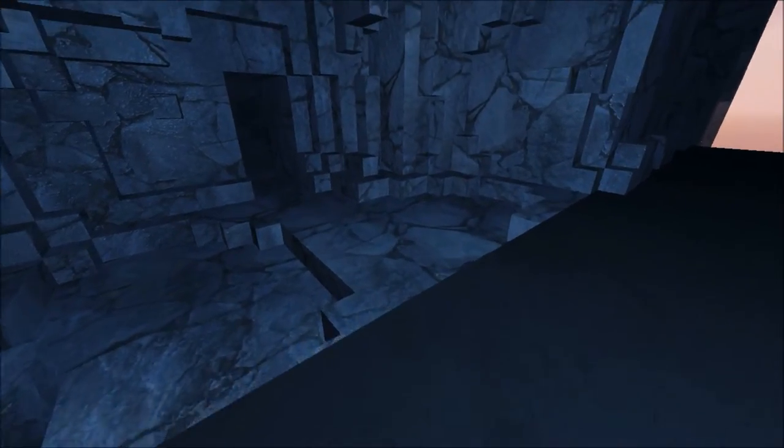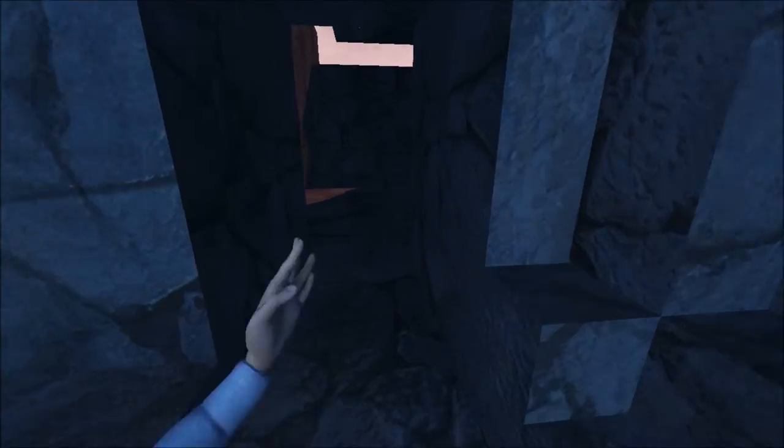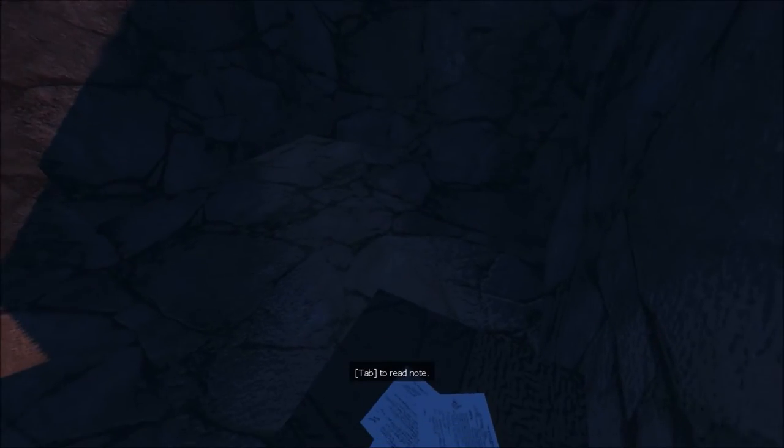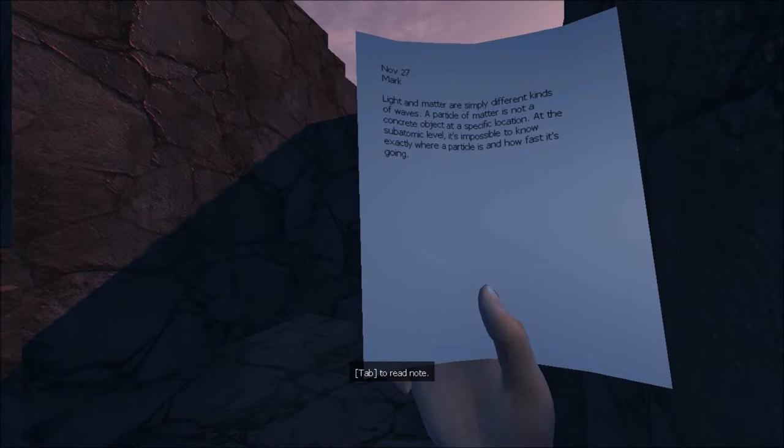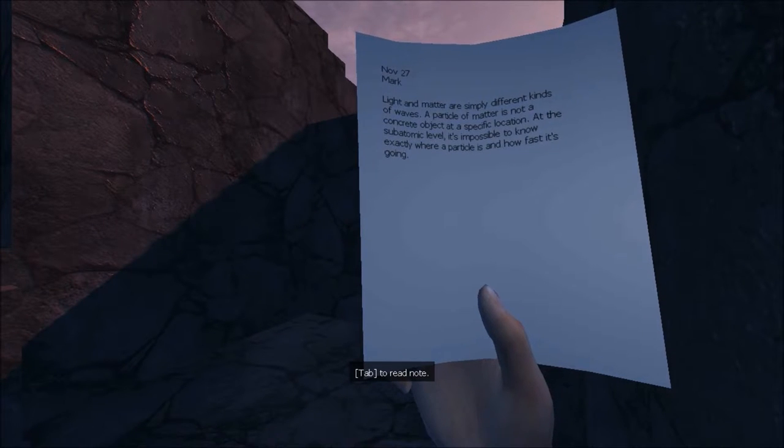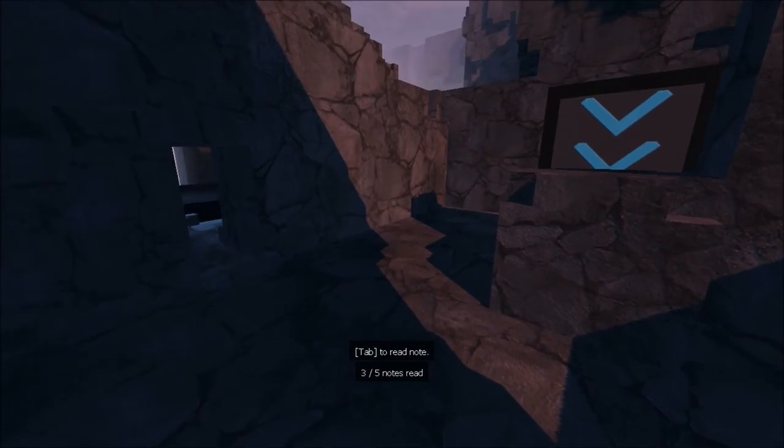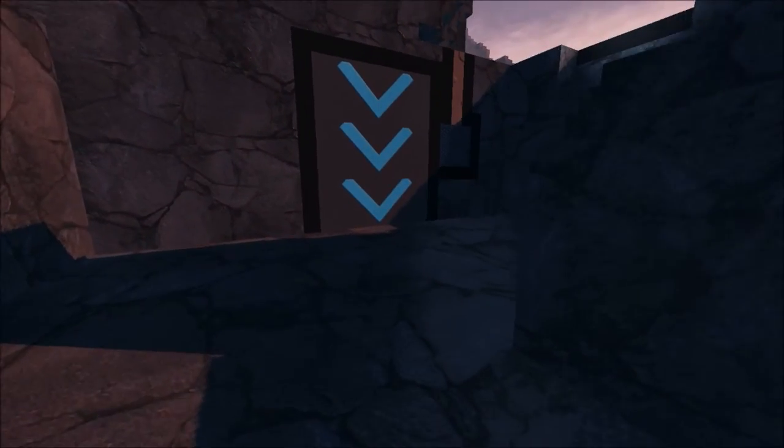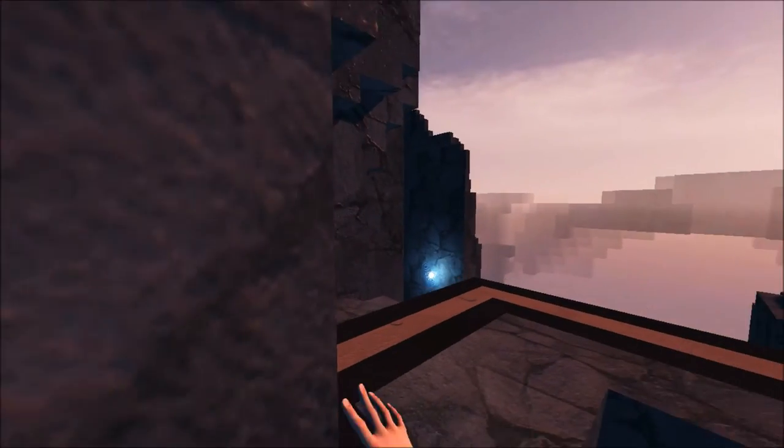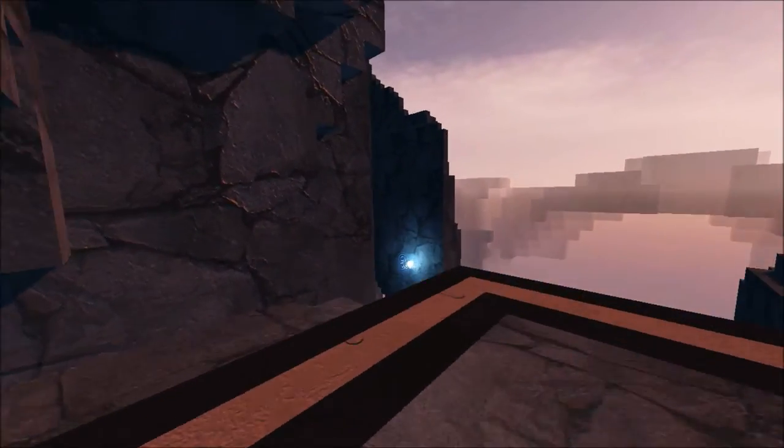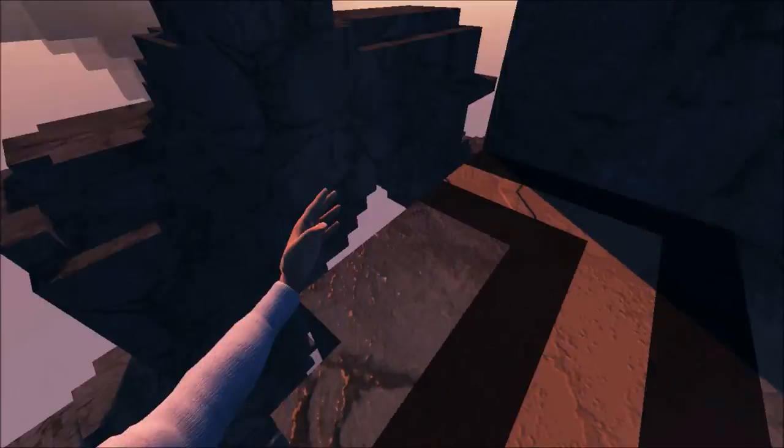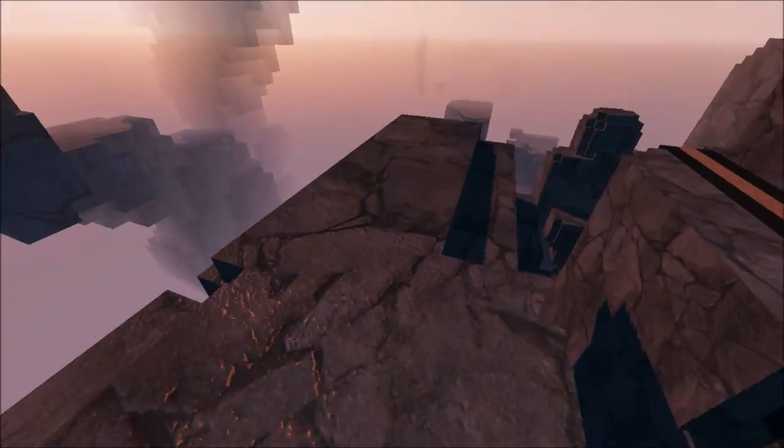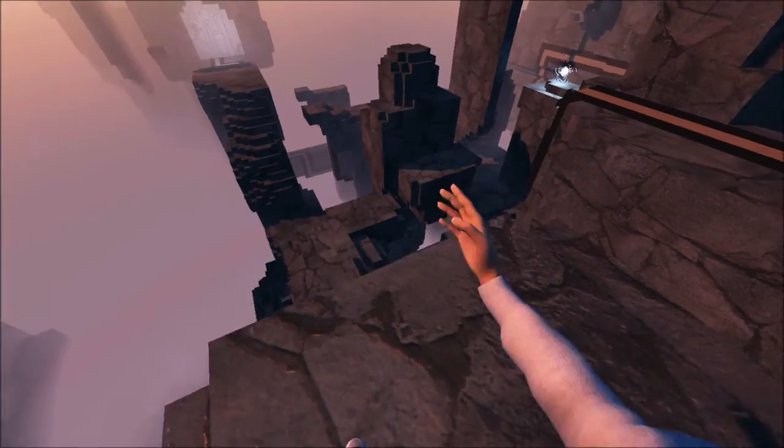Okay, I'm not going back to get those orbs. Sorry about that crash, guys. I don't know what the fuck happened there. Alright, I got some notes to read. Light and matter are simply different kinds of waves. A particle of matter is not concentrated. I don't think I really need to read those. Alright.